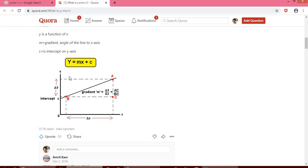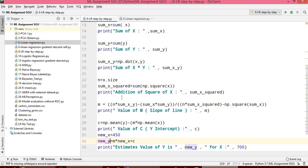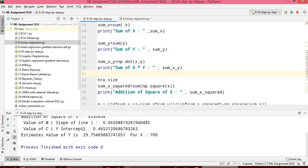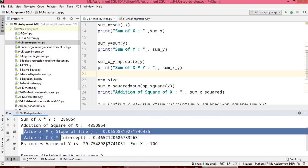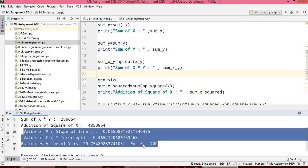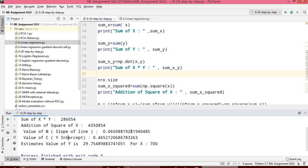The value of y depends upon m and c for a given value of x. We have to calculate m and c using the formulas you have learned. When we run this program, I have printed the sum of x, sum of y, and their products. The value of m, that is the slope, is 0.065 and the value of c, the intercept, is 0.0456.